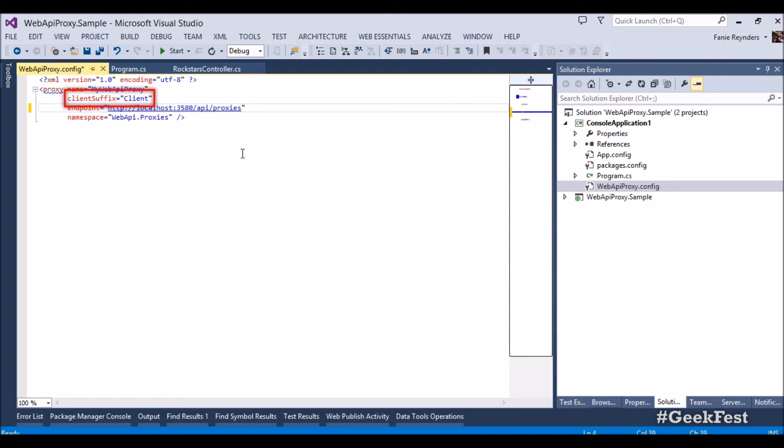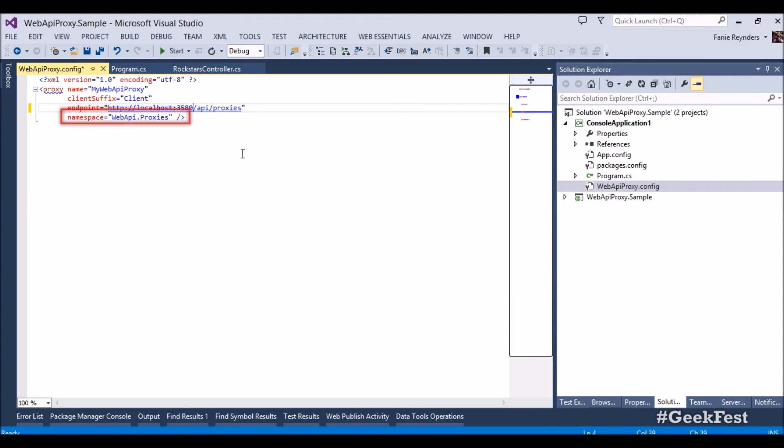The other two elements that are also used is the client suffix. It's not compulsory, it's completely optional. It's the actual HTTP client suffix it generates. You can change it if you want to. And also the namespace where the code should sit. By default, it's Web API proxies, but you can change it if you want to.